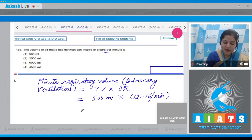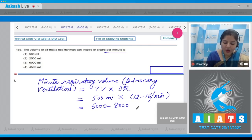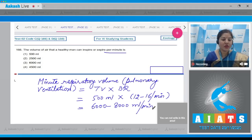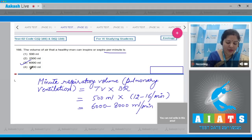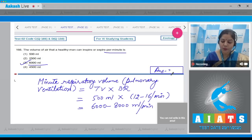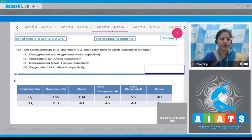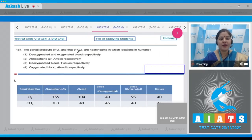It comes out to be 6000 to 8000 ml per minute, so the correct answer to our question is option number 3: 6000 ml. Let's move on to the next question.